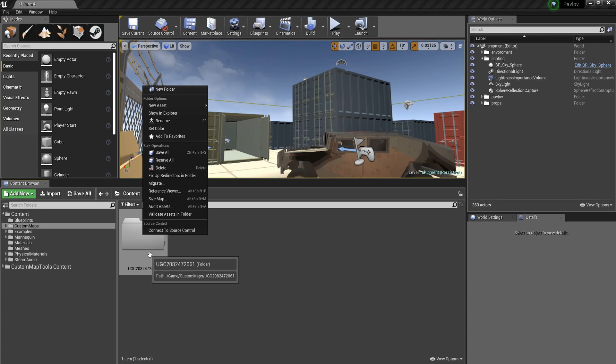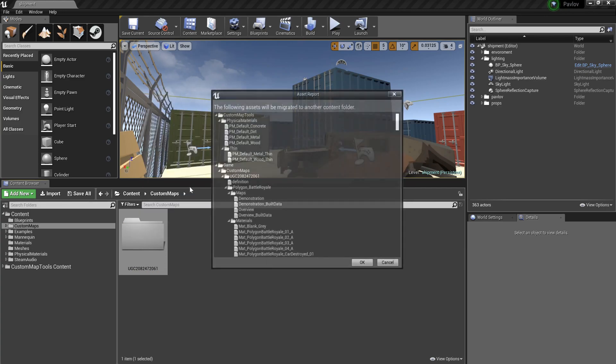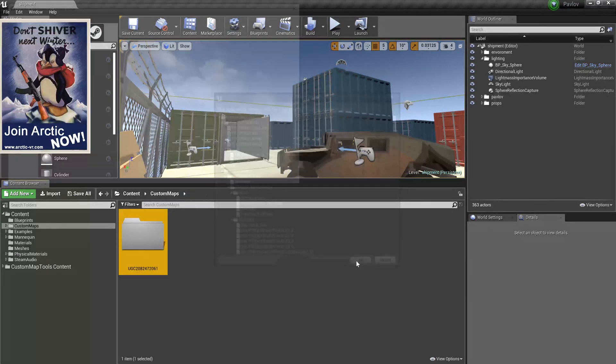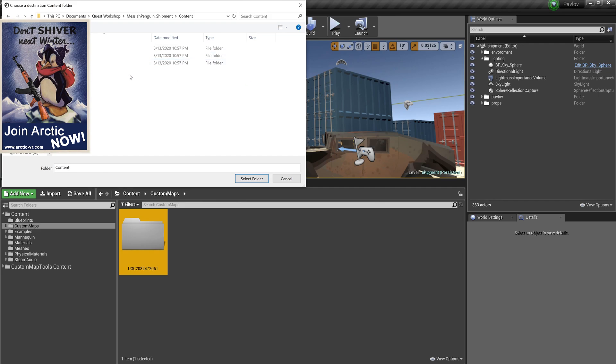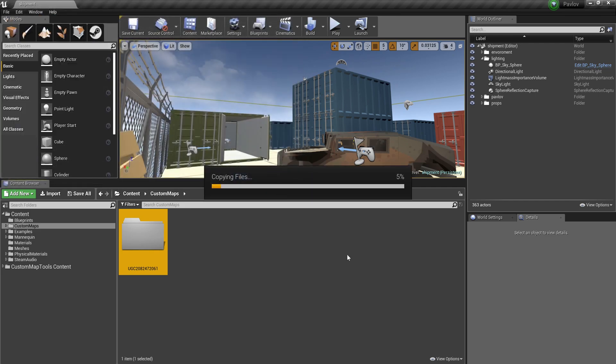So right click on the UGC, migrate, throw it into your Shack folder, content, and it'll do its thing.